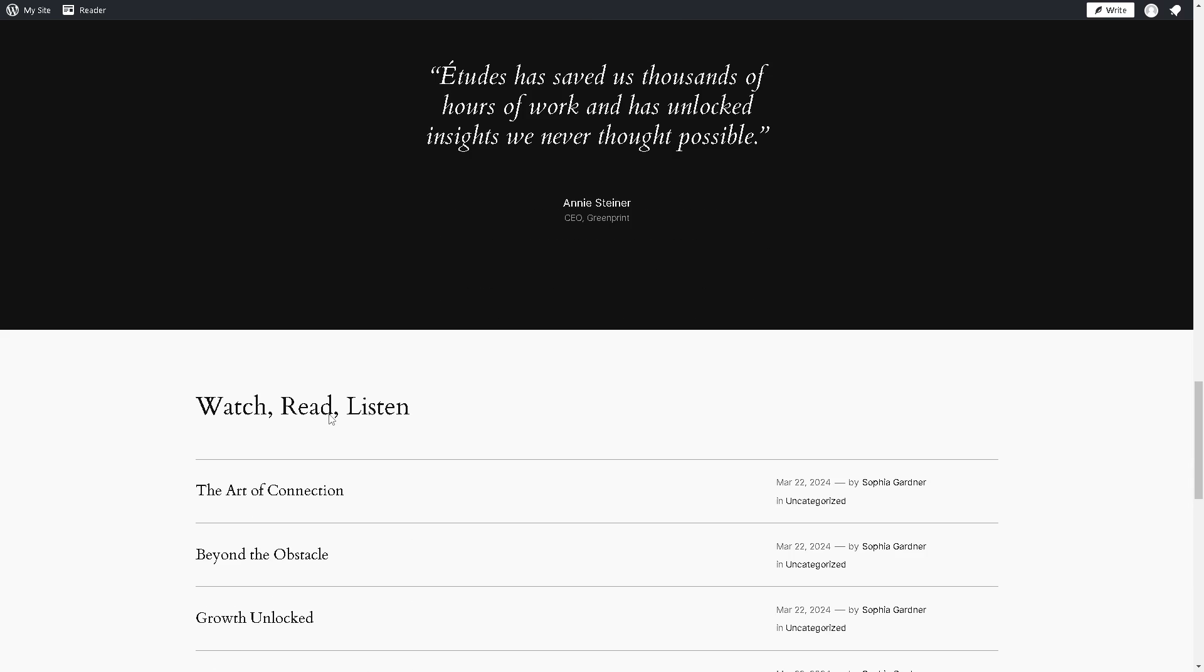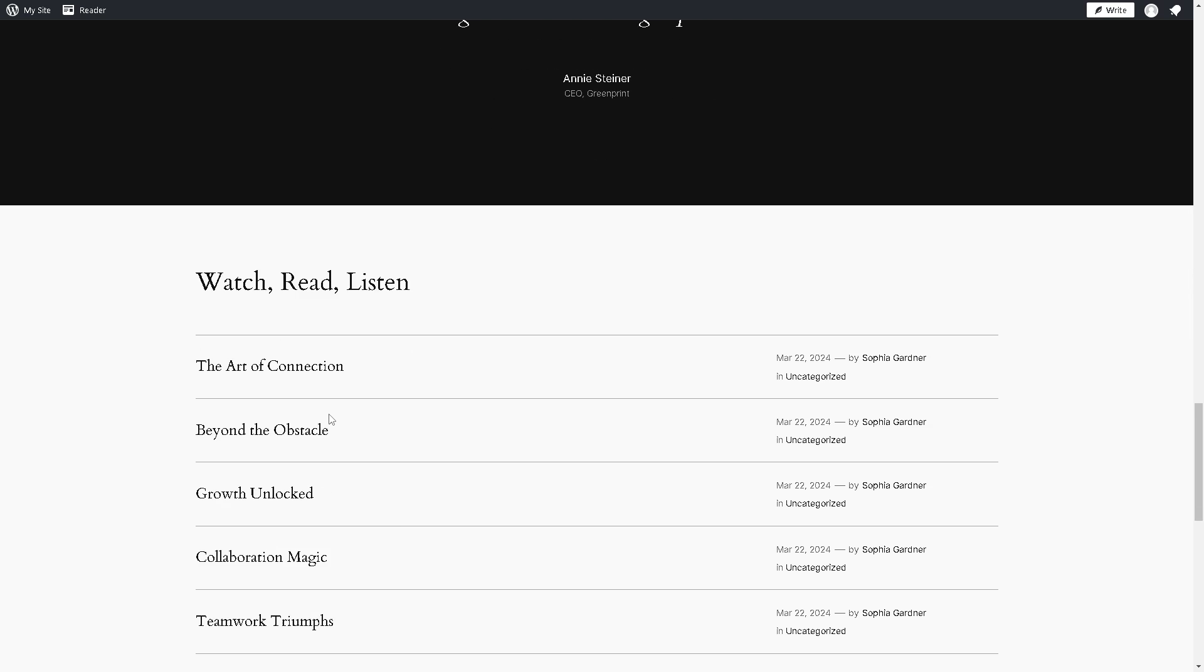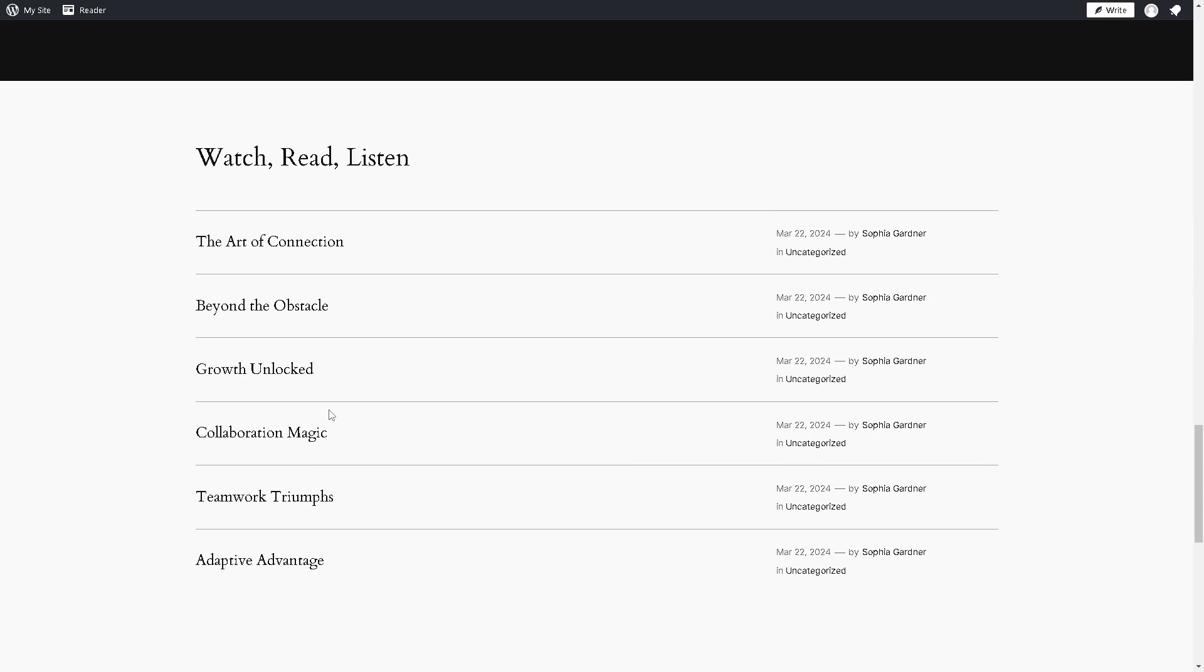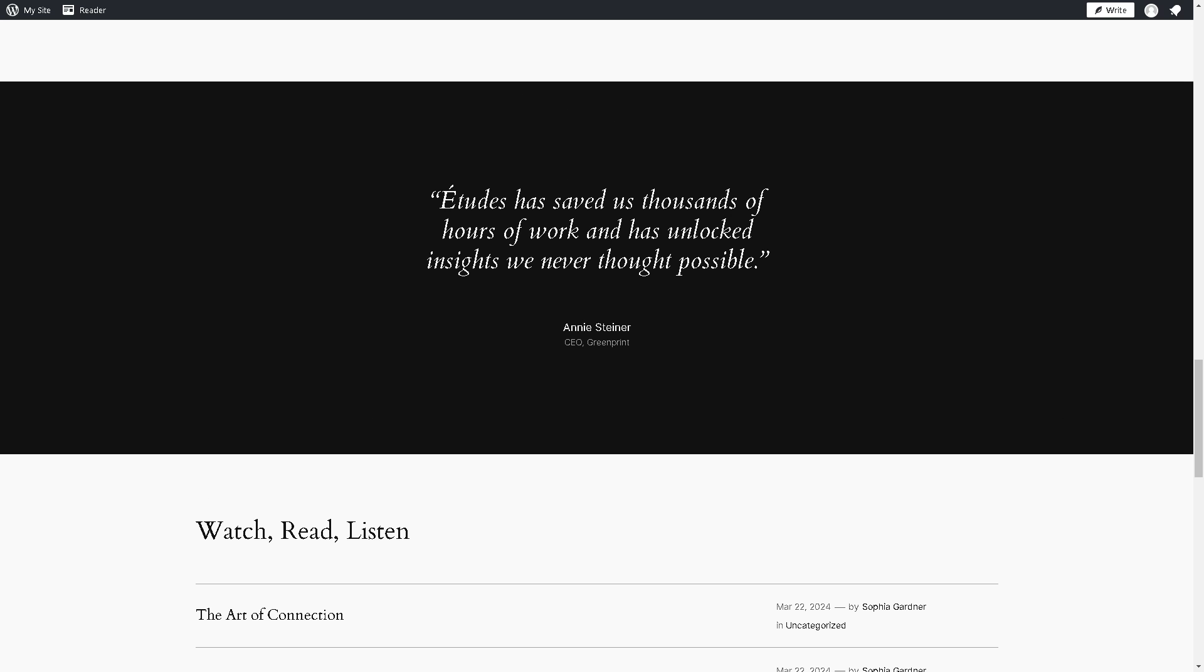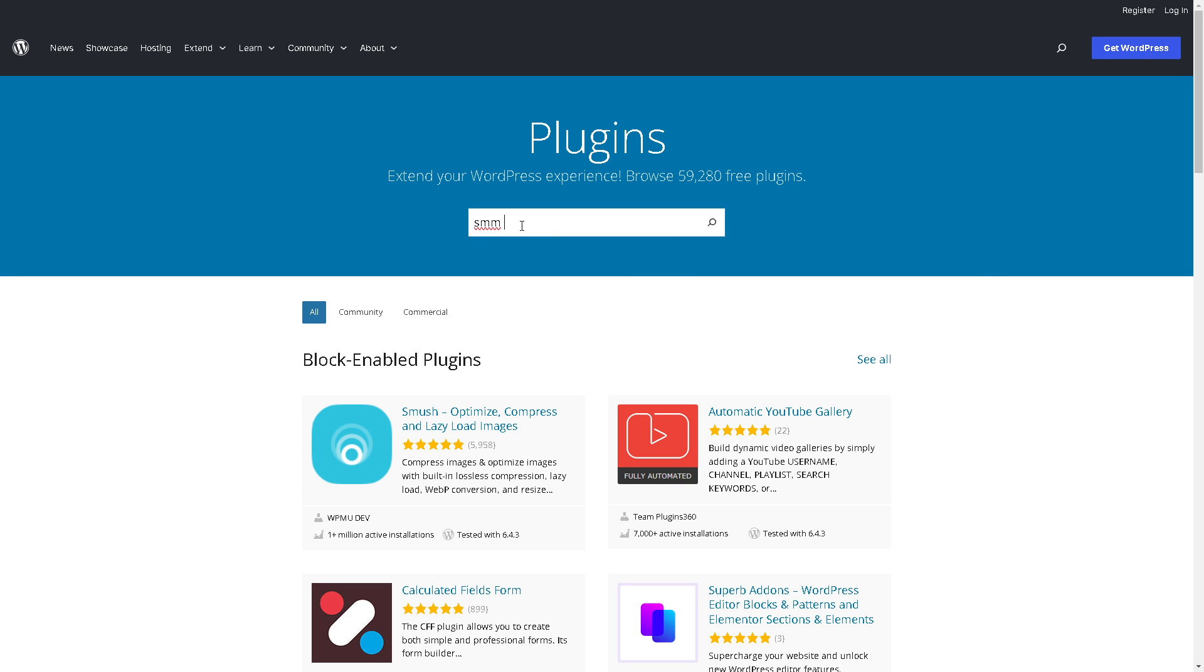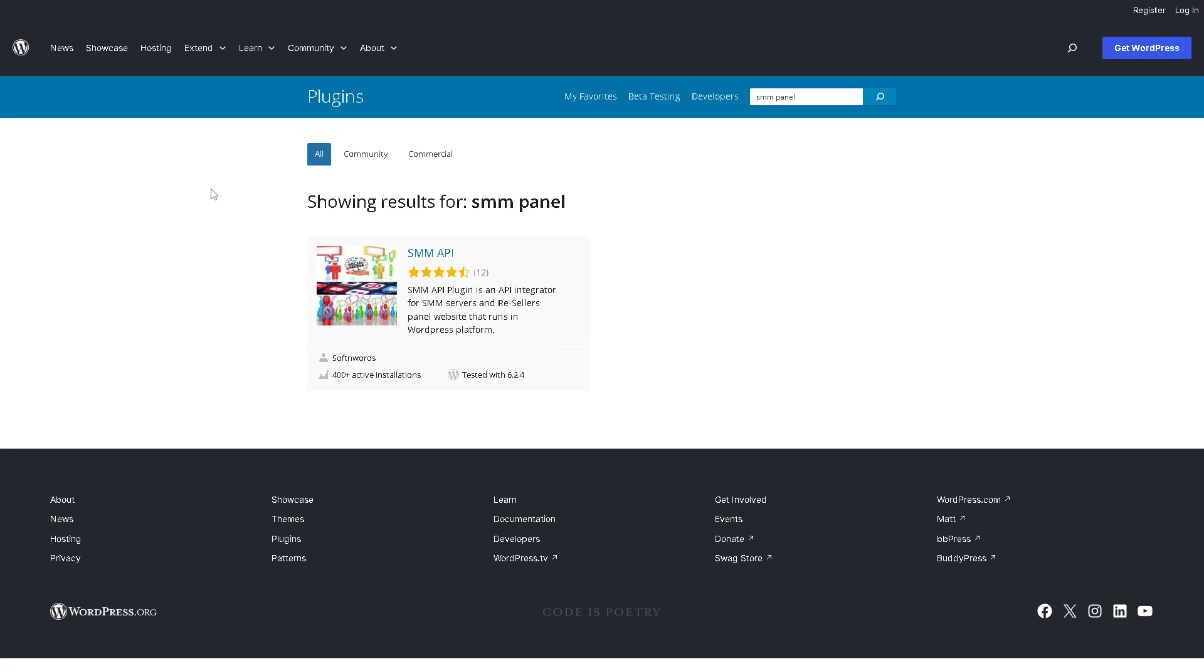The first thing we need to do is go to the Plugin section. You need to look for WordPress plugins specifically designed for creating SMM panels, like for example this one. Now all we're going to do is click on it.